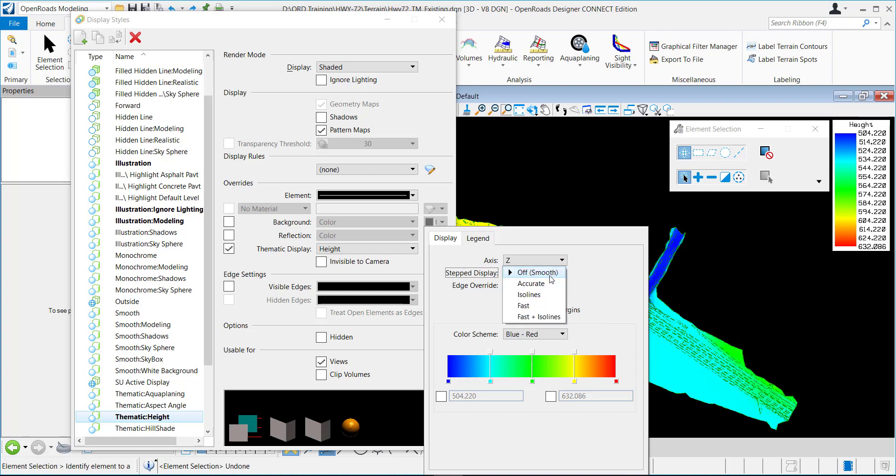You can change how it steps if you want to step it according to the triangles in the terrain. You would change it to this.